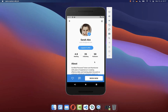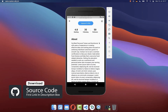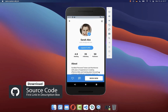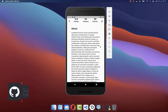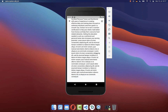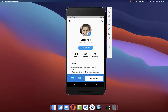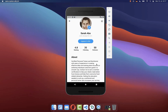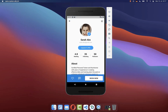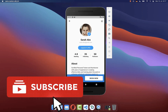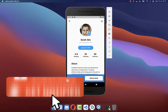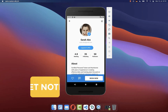By the way, if you want to get the full source code of this application, you can find it with the first link in the description. With the second link, you can get access to my Flutter courses, where I teach you how to become a better and more efficient developer. If you liked this video, make sure to subscribe to my YouTube channel.